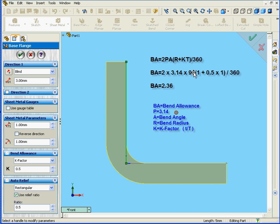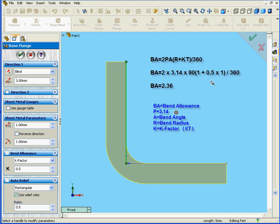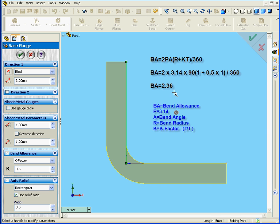Multiplied by the sum of the bend radius, the inside radius here, you see, plus the k-factor multiplied by the thickness, which as you can see here is 1mm. Right here, you can see that our bend radius is 1mm, and down below you see that our k-factor is 0.5. Divide all of this by 360. This gives us a bend allowance of 2.36.